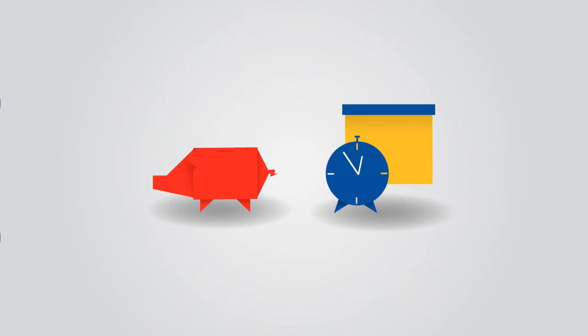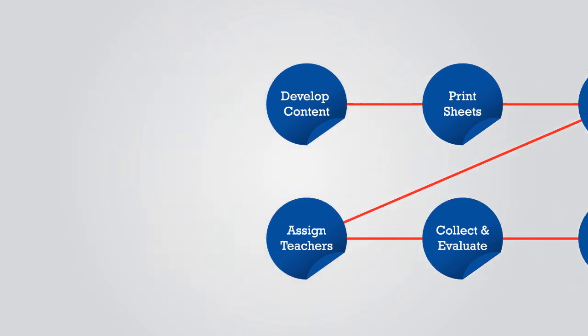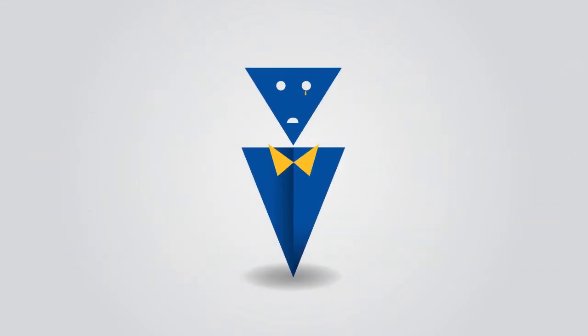And the worst part is, wastage of these resources ends up wasting a student's potential.